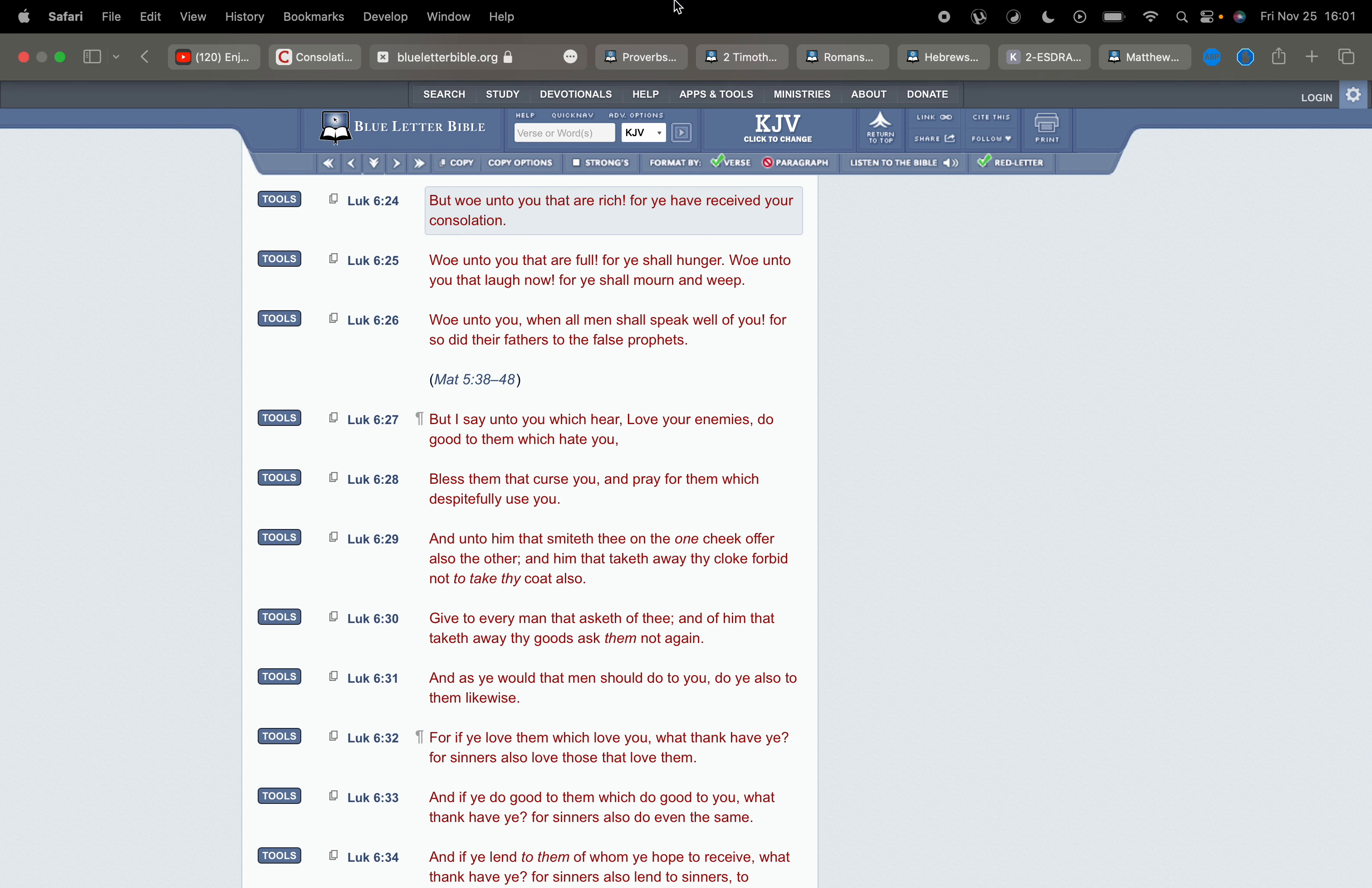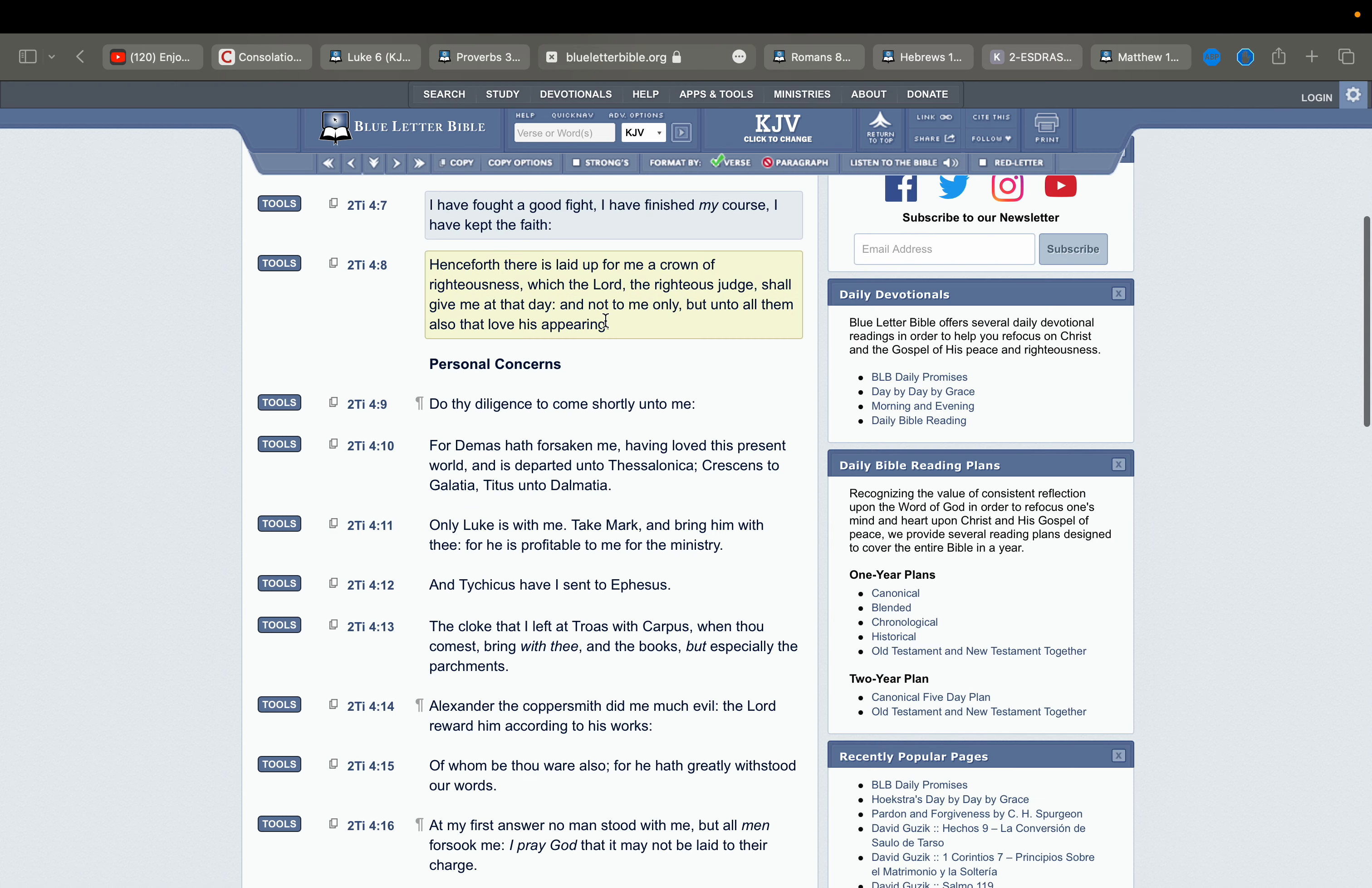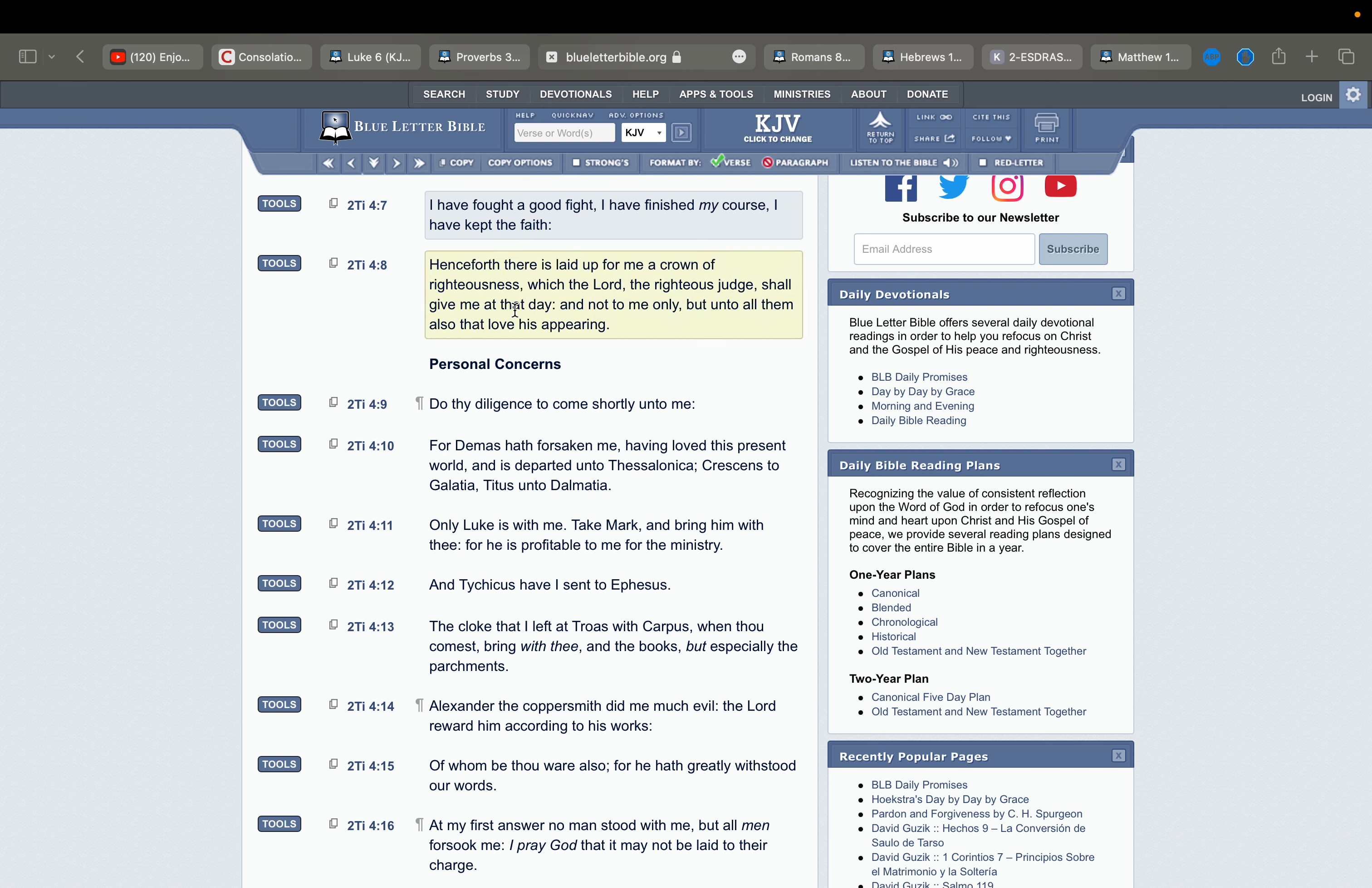This is 2 Timothy 4 verse 7. This is Paul speaking, I have fought a good fight, I have finished my course, I have kept the faith. Henceforth there is laid up for me a crown of righteousness with the Lord. The righteous judge shall give me at that day, and not to me only, but unto all them also that love his appearing. So we want to be able to say this. We want to be able to say, we have fought the good fight. We have finished the course. Because as Yehovah Shai said, he that endureth unto the end, the same shall be the same.